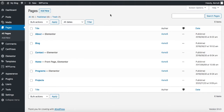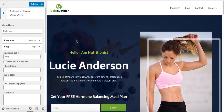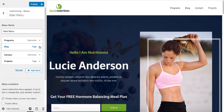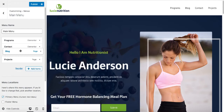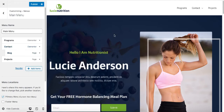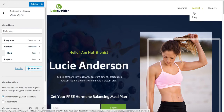Now that we know how to create a menu, let's go ahead and create a dropdown menu. Go back to the Menus tab, select the item that you want and put it below another item. You can see Contact is changed to a dropdown menu. The same way you can take any item that you want and make it a dropdown menu.